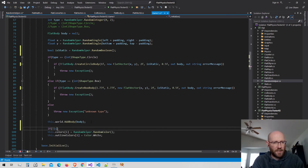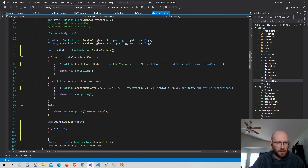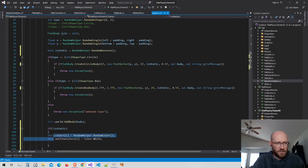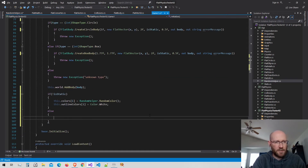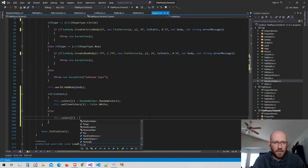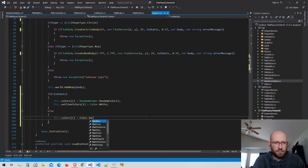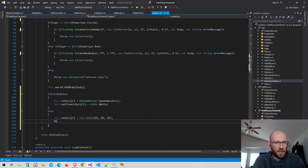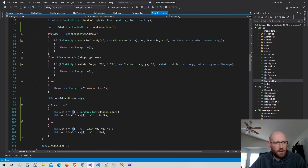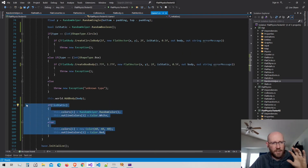If the body is not static, we set colors the same as before with random colors. But if it is static, we set different colors: a dark gray fill color and a red outline color. This lets us visually differentiate between static and non-static bodies in the simulation.